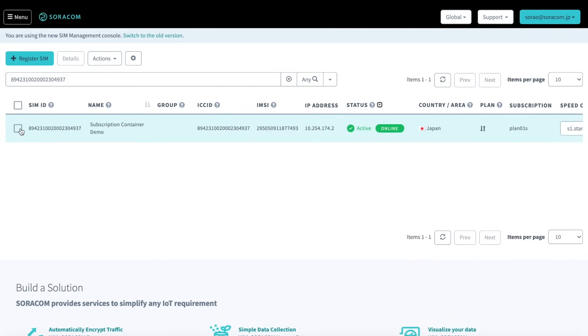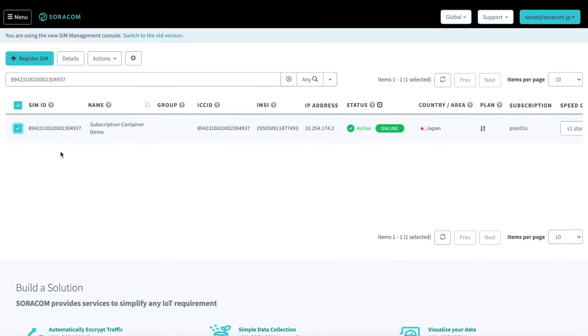Subscription containers are a multi-IMSI solution that allows customers to add multiple subscriptions to existing SIMs in order to extend coverage, access more networks, and unlock lower data rates in certain regions. Soracom subscription containers can be managed directly by the customer and added to SIMs on demand.